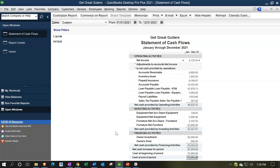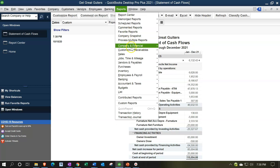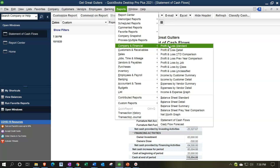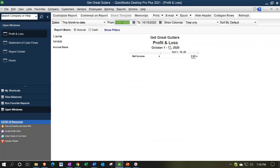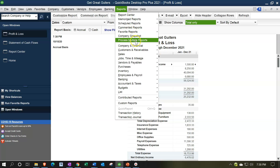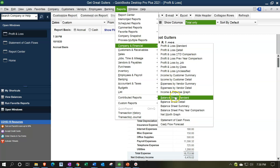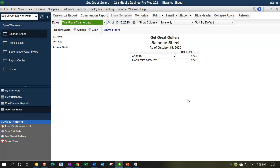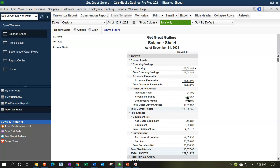We want to recap where we are with those two reports and then see why we need a Statement of Cash Flows. Open the Profit and Loss Standard from Reports > Company and Financial, changing the dates to 01-01-21 through 12-31-21. Then open the Balance Sheet Standard, changing the date to 12-31-21 — this being a point-in-time report as opposed to a flow or activity-type report.